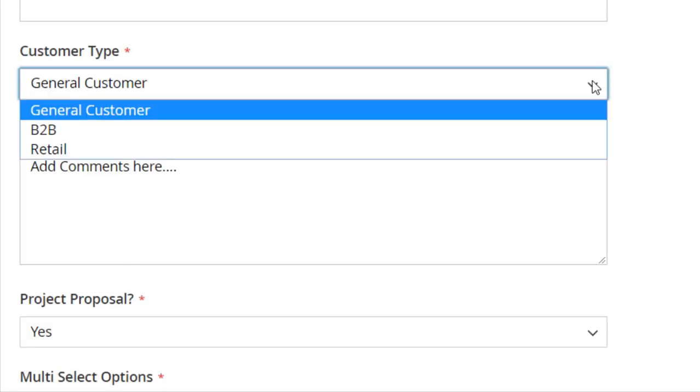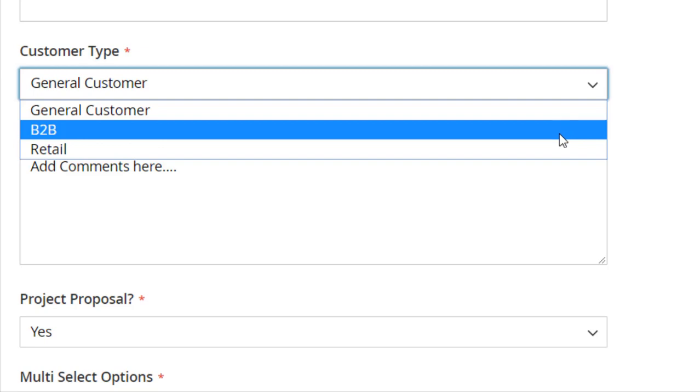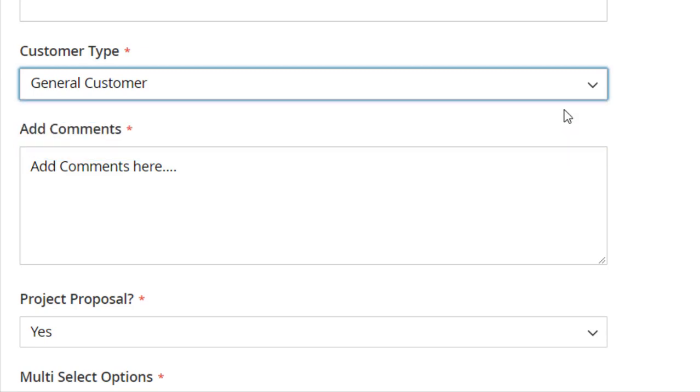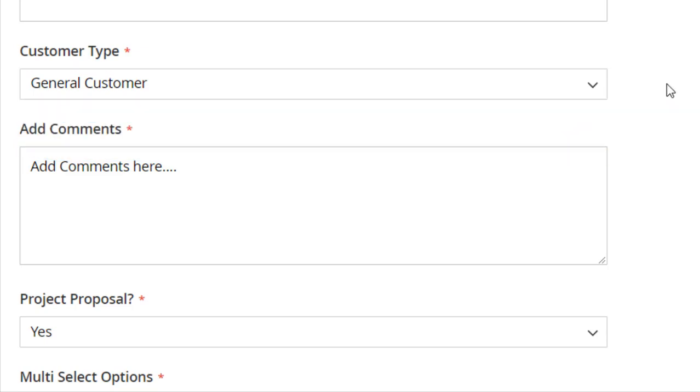You can add a dropdown field with options B2B, retailer, general customer, and other options to know what type of customers they are.